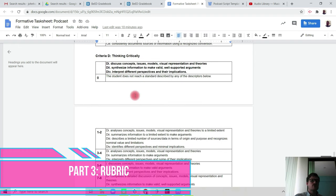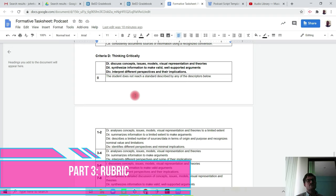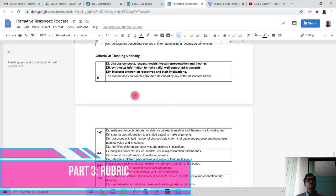When you're looking at thinking critically, your criteria D, discussing concepts, issues, models, and visual representations and theories. Well, the concept here is obviously the system, and we're looking at the issue, which would be the invention or the development. How has that changed society and impacted society, and to what extent?